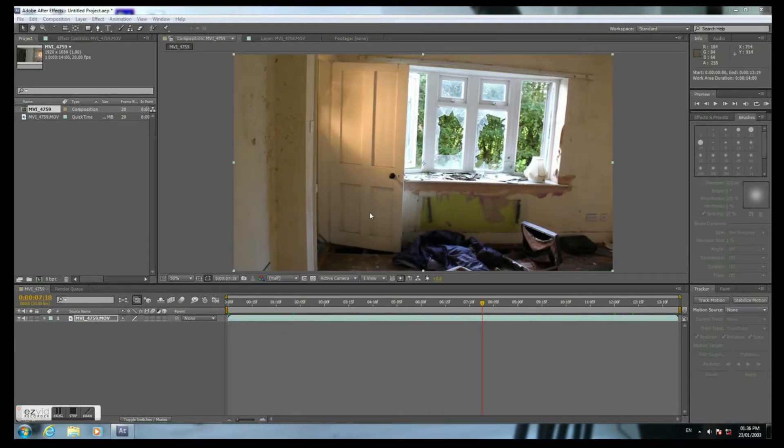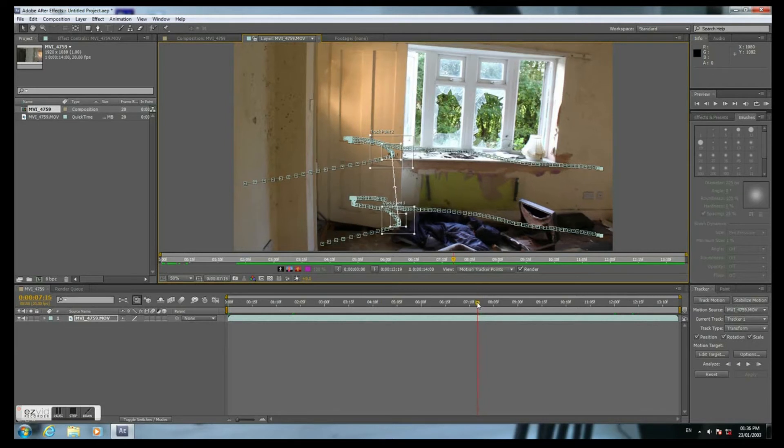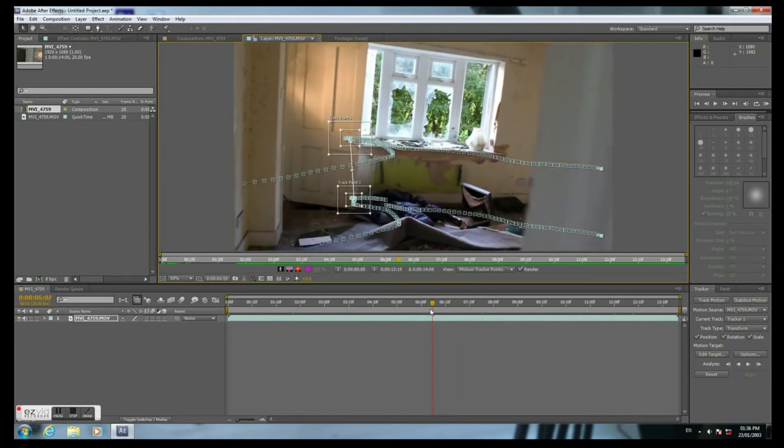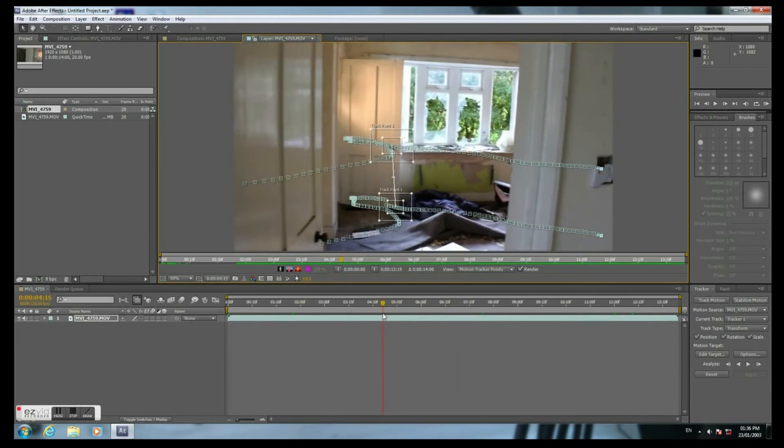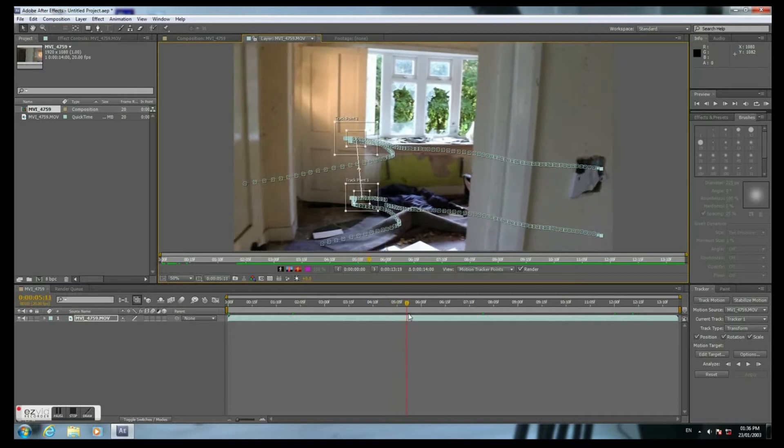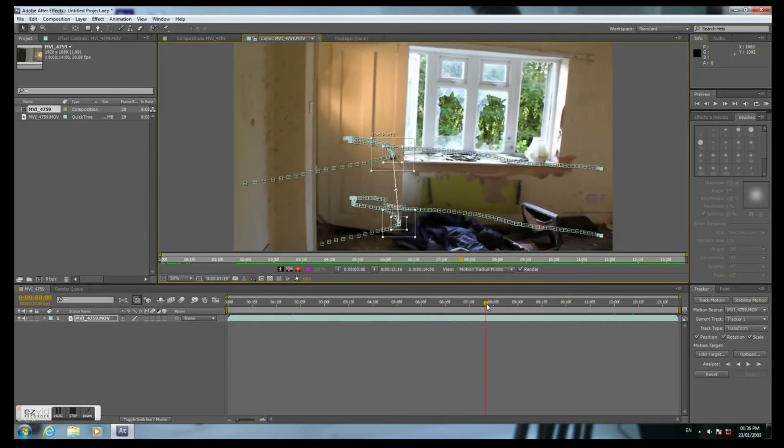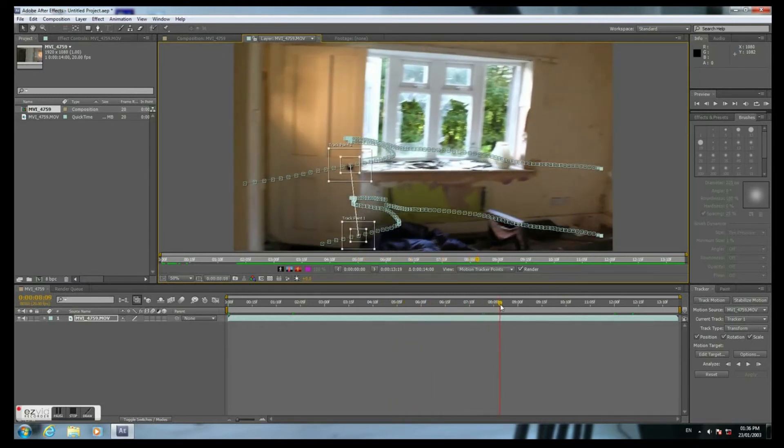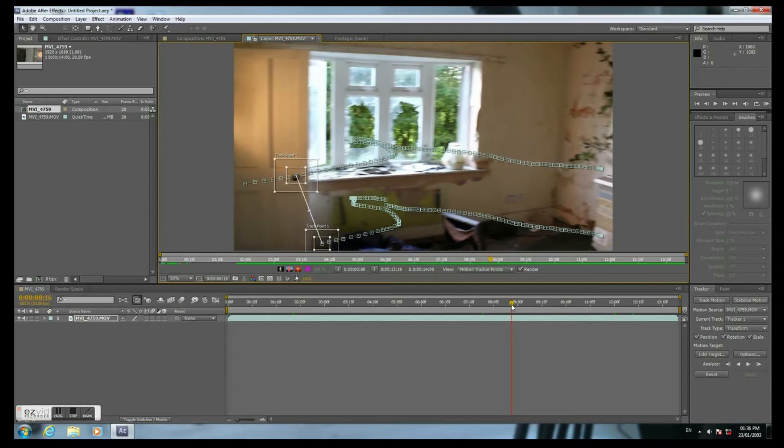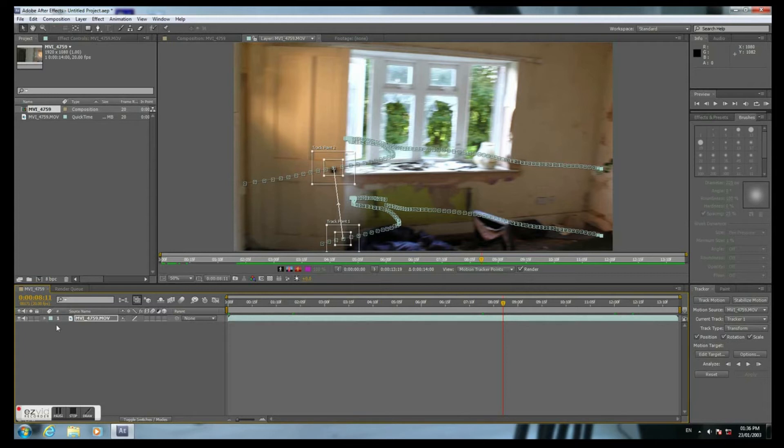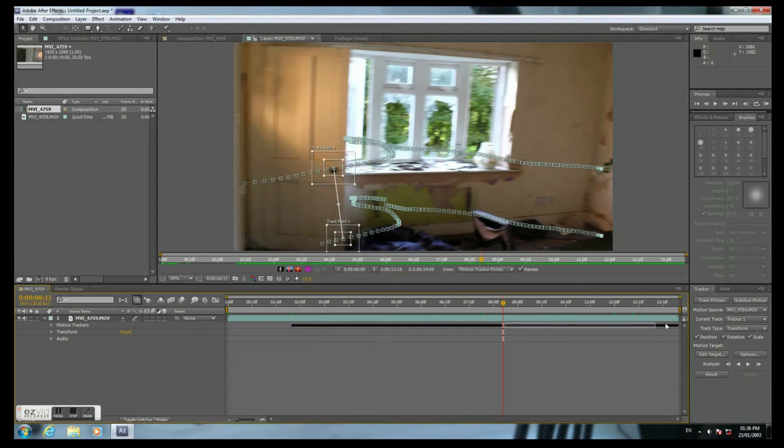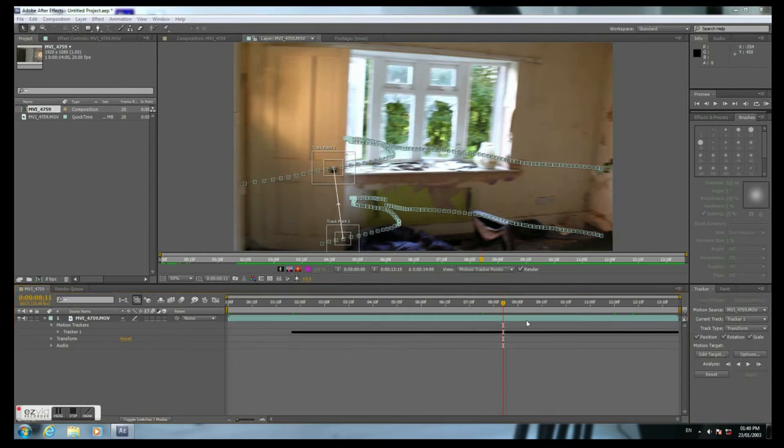When it has been finished, click here on the original file. And you can see all the track points for each frame. And this section is useless. Anyway.